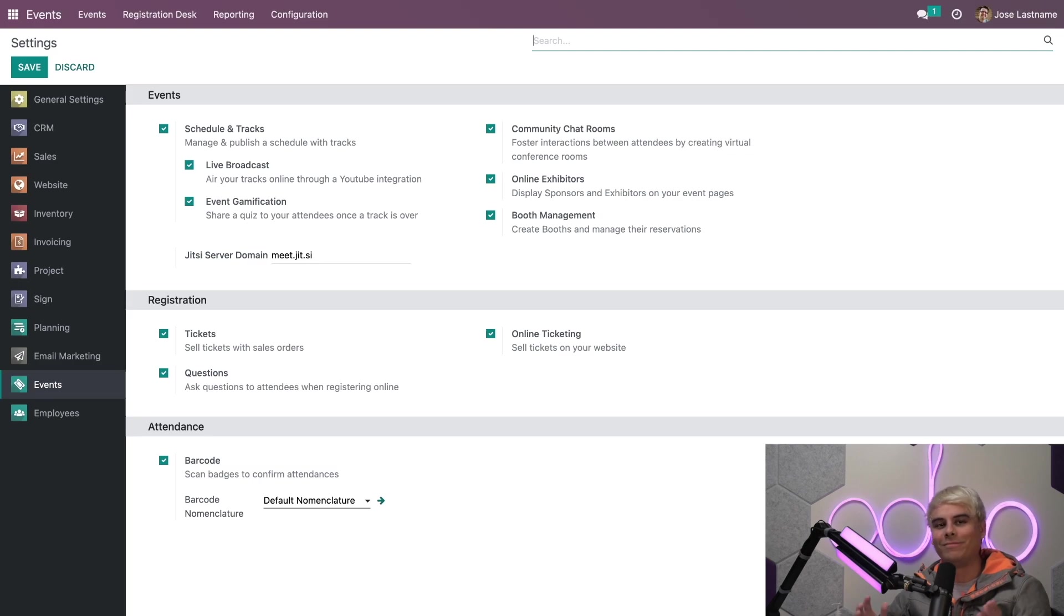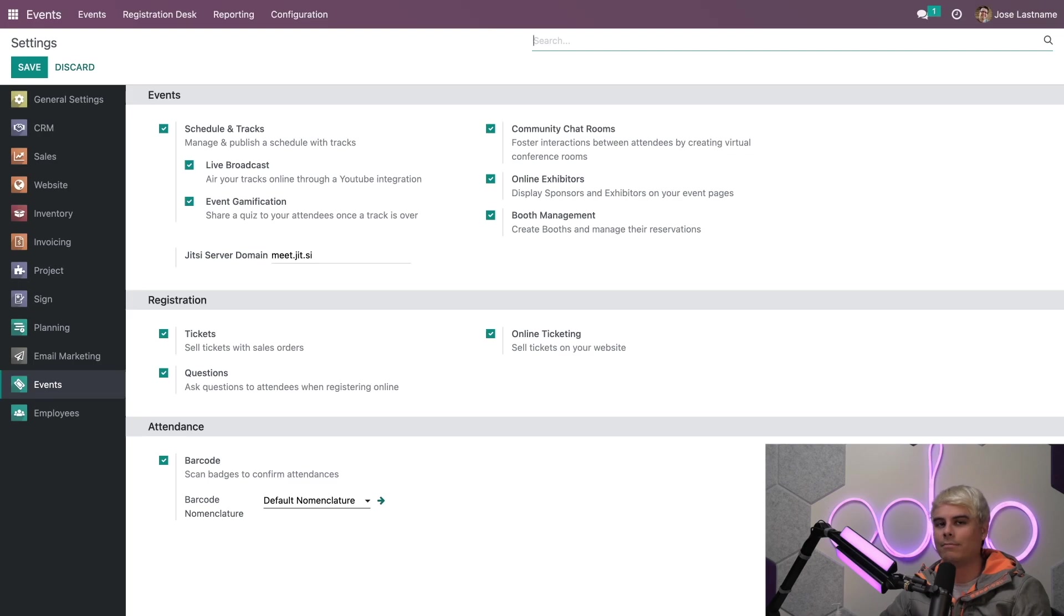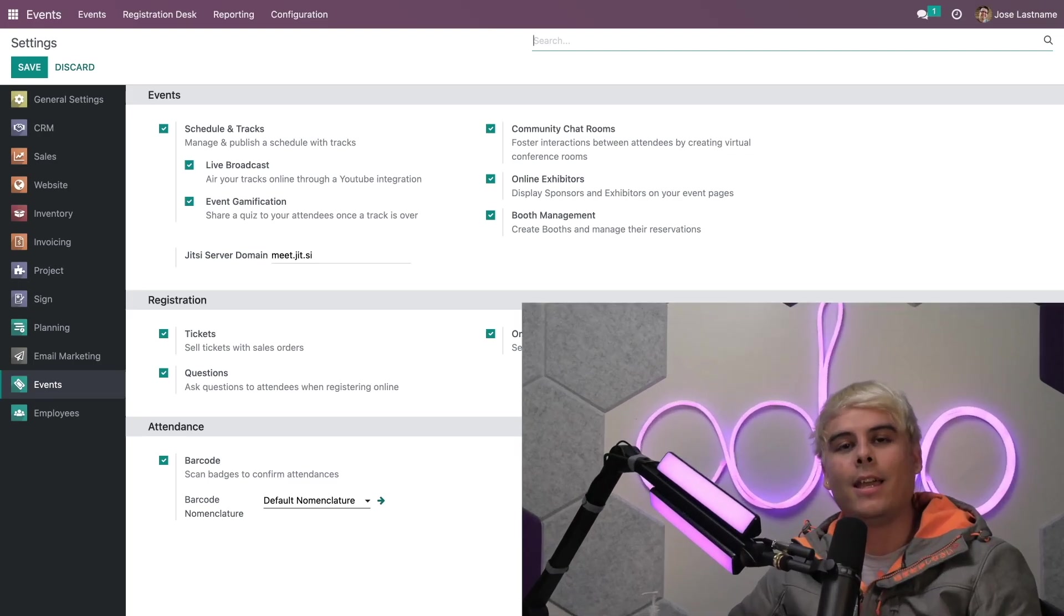So check out our other tutorials for more information on these features. So we're finally done. And now that you're familiar with the event templates, stay tuned for our next lesson. That's all for now, Odooers. Thank you for watching, and I'll see you in the next video.